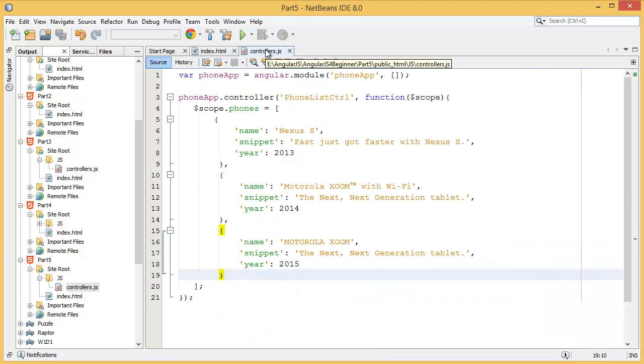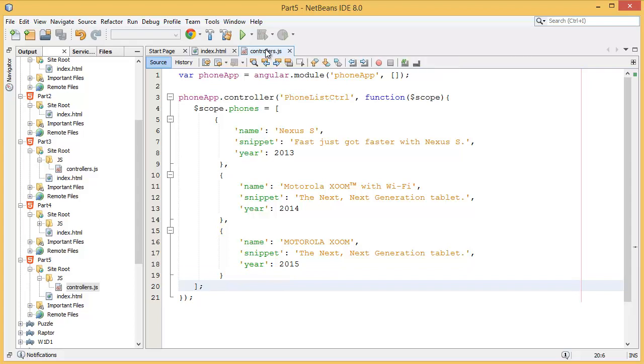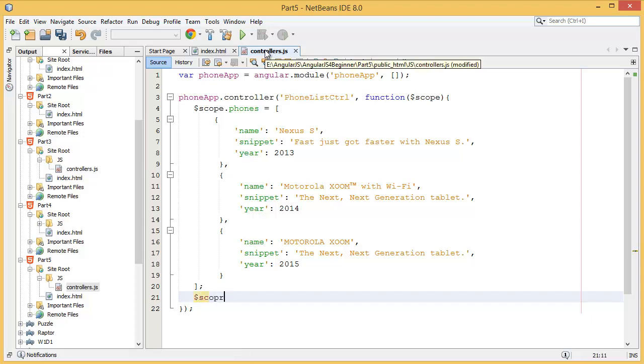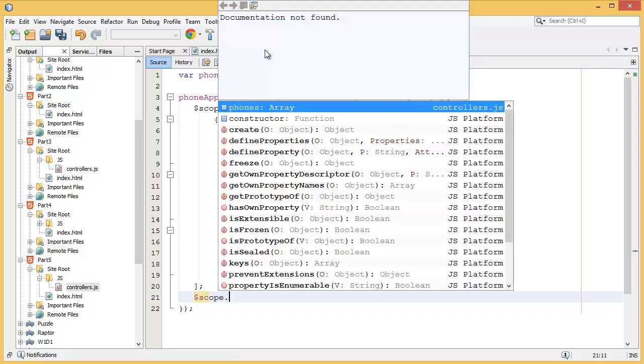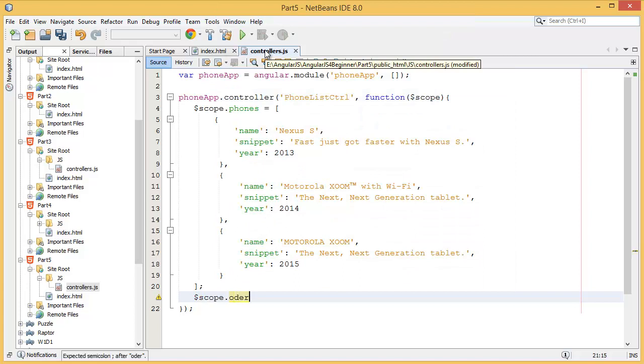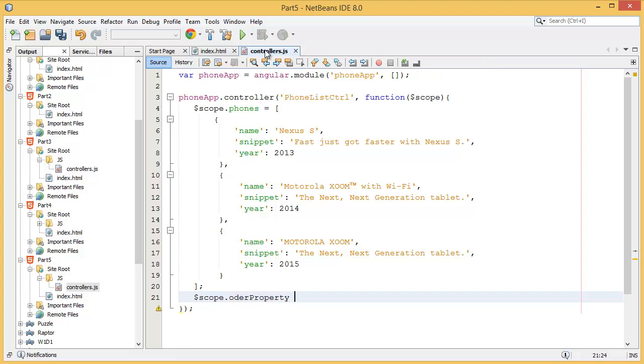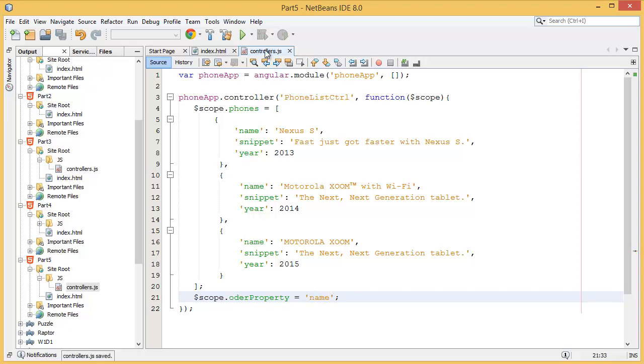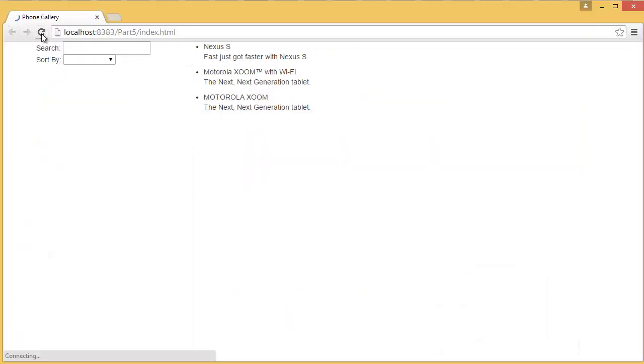So you need to add default order, I mean default sorting order, by adding scope dot order property, right? So we can get default sorting. Okay, so this is your default sort name. Okay, so this is your default sort order. Now we can see, so default sorting order is not visible over here but it is default sorting order.